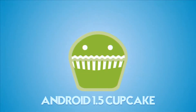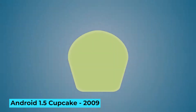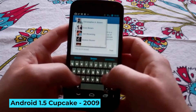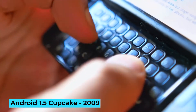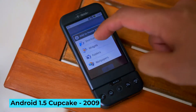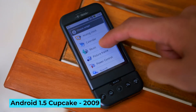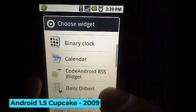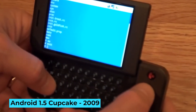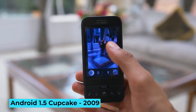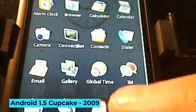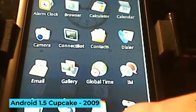Android 1.5 Cupcake, 2009: The first major Android upgrade got a new version number and was also the first to employ Google's dessert-themed naming scheme. Cupcake was notably the first Android version to include an on-screen keyboard; manufacturers had to include physical keyboards on their devices before that. Cupcake also made the widget SDK available to third-party developers and added video capture support.